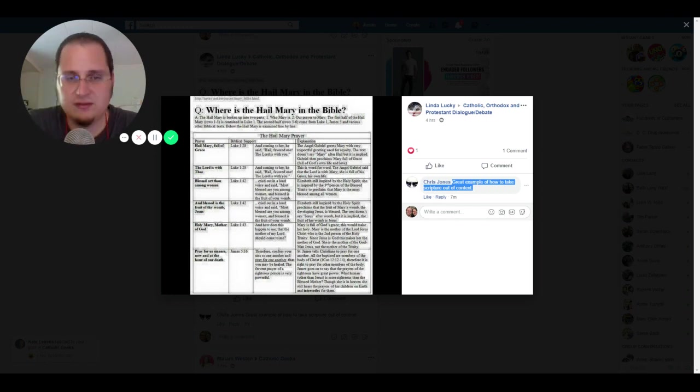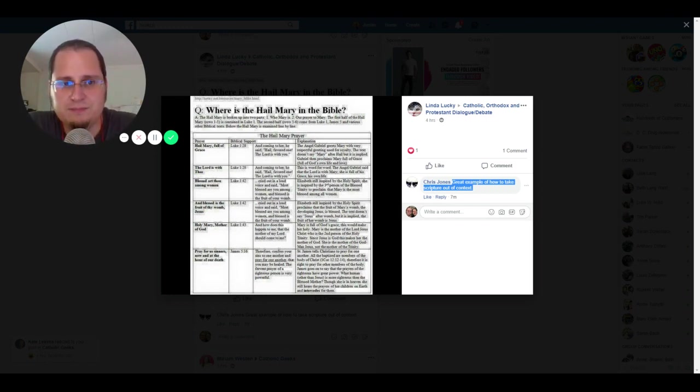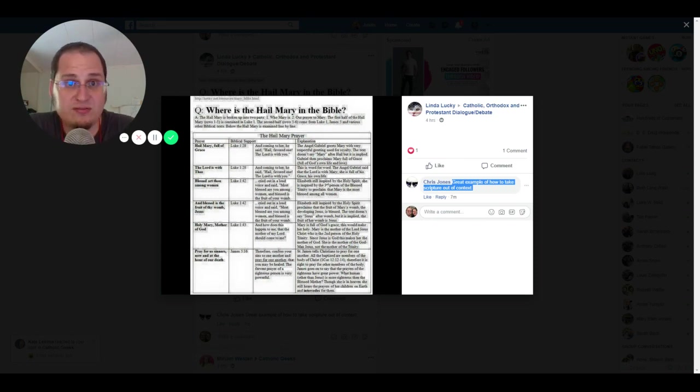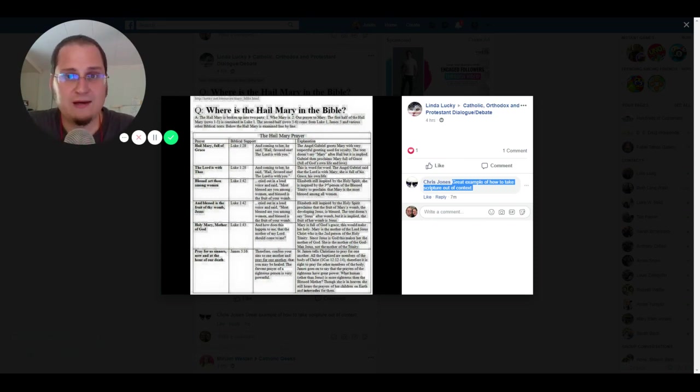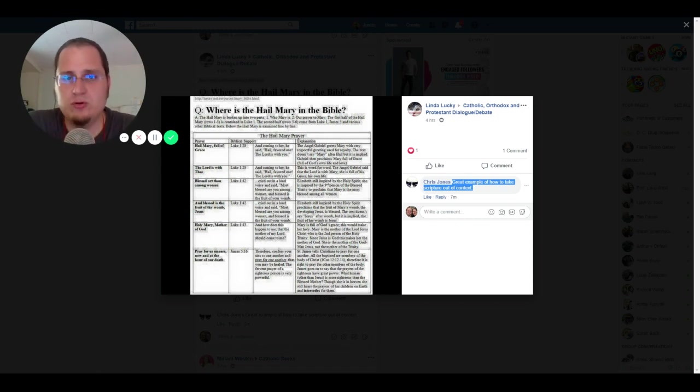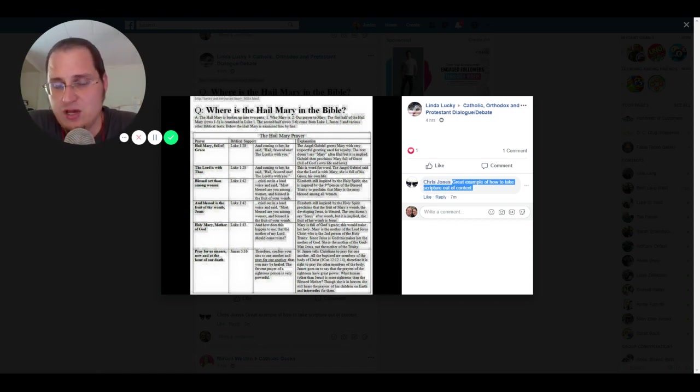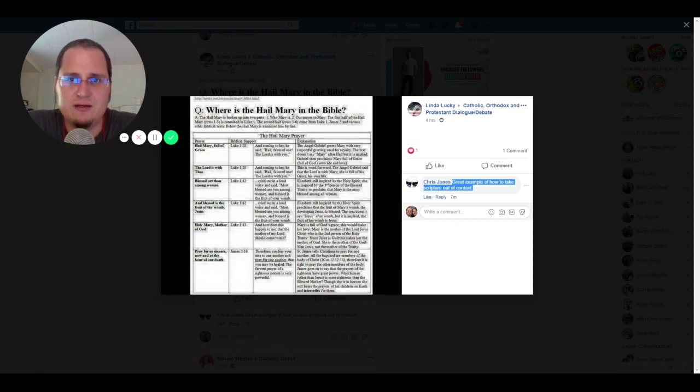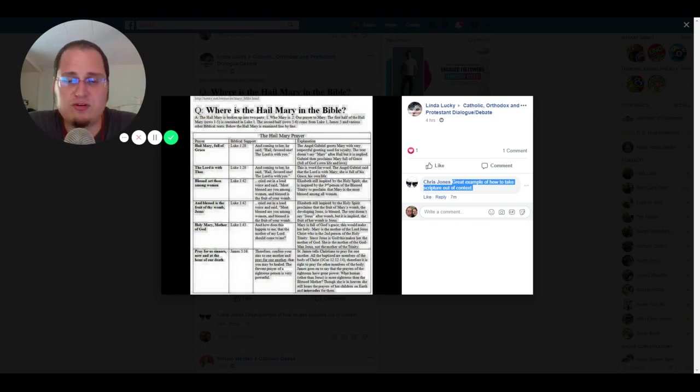It's addressing, obviously, the mother of Jesus, Mary. So, Hail Mary full of grace, the Lord is with thee, blessed art thou amongst women, and blessed is the fruit of thy womb, which of course is the words of her kinswoman Elizabeth when she goes to greet her. So again, that's just two verses of Scripture.